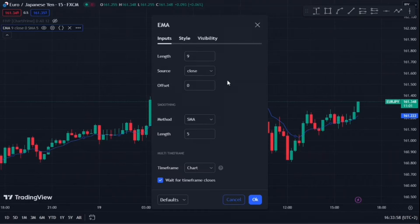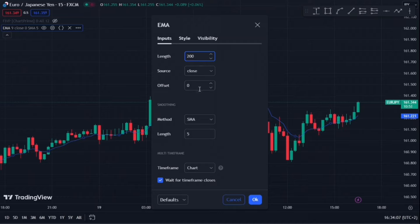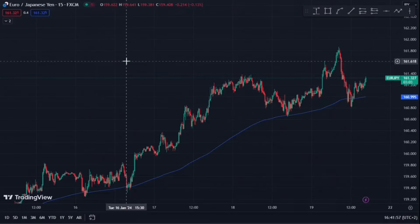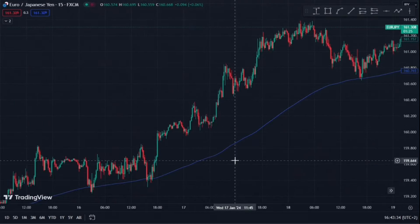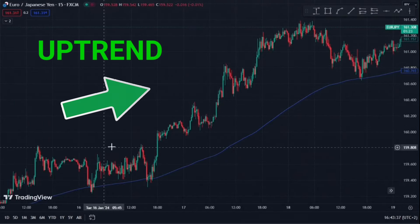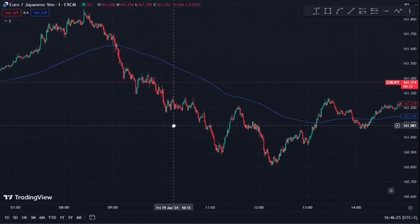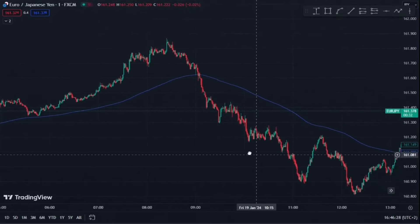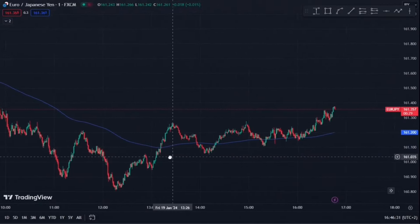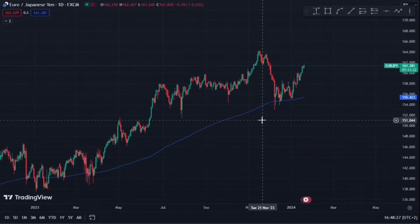From here, you're going to want to change a couple of the settings. Change the length from 9 to 200, which means we're now working with a 200-day moving average. Then change the method from SMA to EMA, which stands for exponential moving average. Once you've adjusted the settings, it should look something like this. When the price is above the 200 EMA, the market is in an uptrend. When the price is below the 200 EMA, the market is in a downtrend. Using lower timeframes like the 1 minute will show more short-term trends, but switching to a higher timeframe like the daily will show longer-term trends.